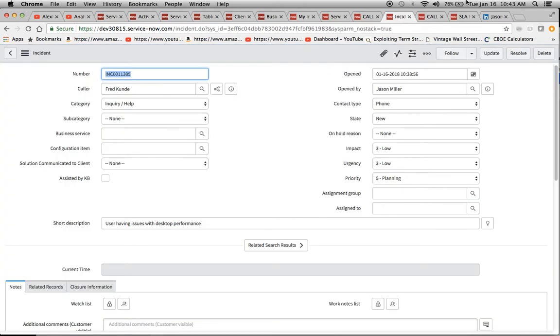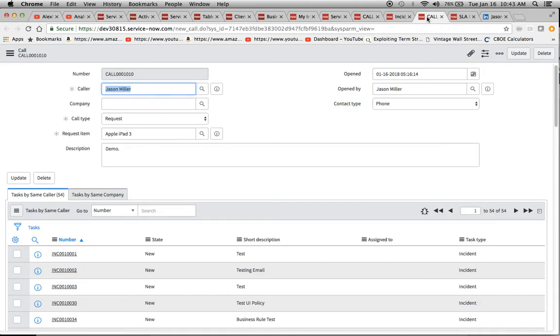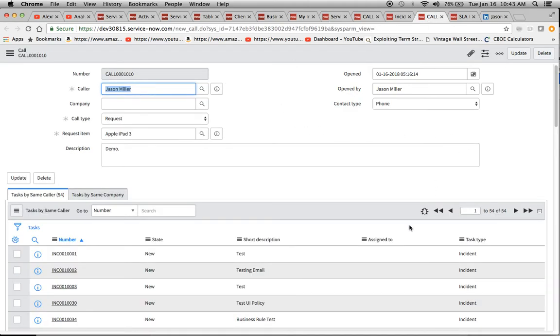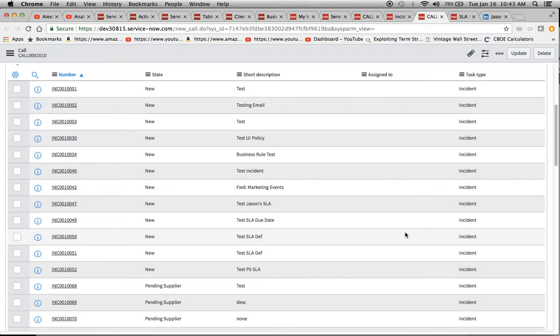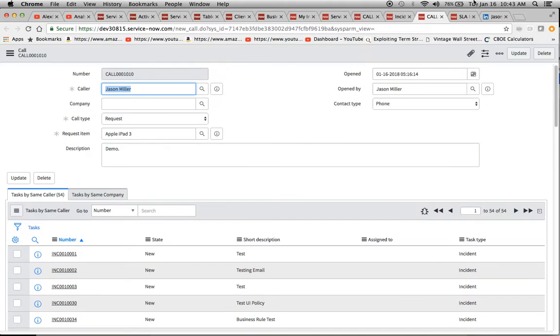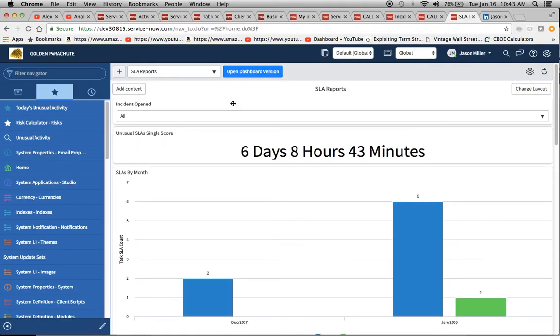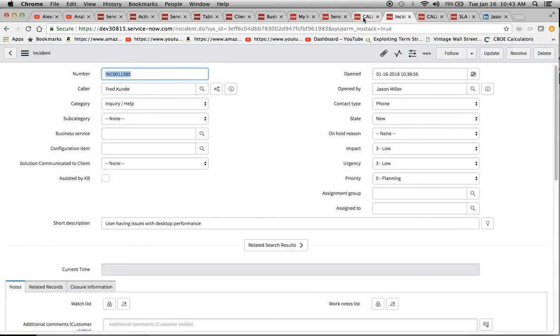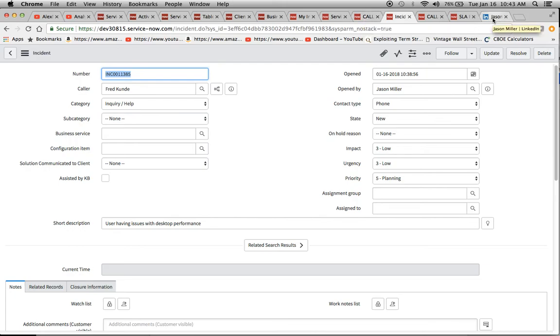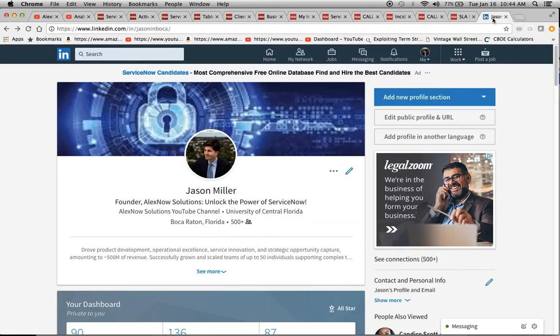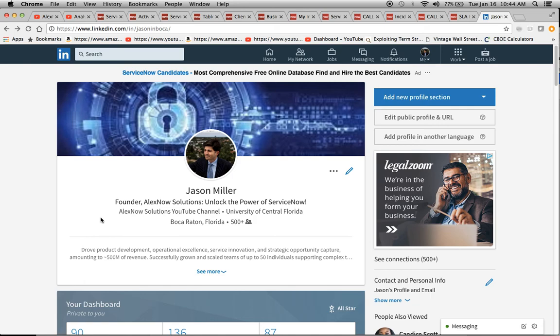Here was our incident that we opened. And then here's our call screen, which I showed before. That's pretty much what I wanted to show you today. I had a couple of tabs here laid out. I wanted to do it in a very condensed format because here at AlexNow Solutions, that's what we do. We present you things in video and we don't want to waste your time because time is precious. My name is Jason Miller. If you want to send me an invite on LinkedIn, I'll be more than happy to connect with you. Again, I am the founder of AlexNow Solutions, where we attempt to unlock the power of ServiceNow. Thank you and have a great day.